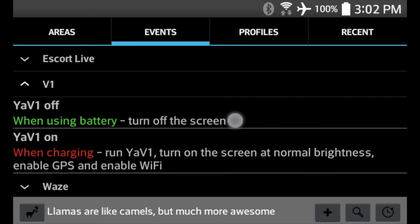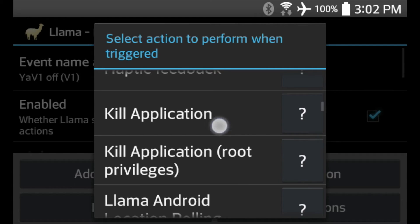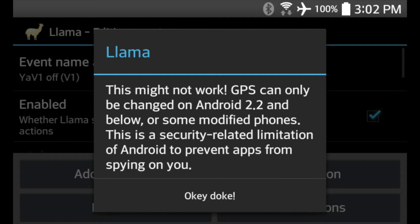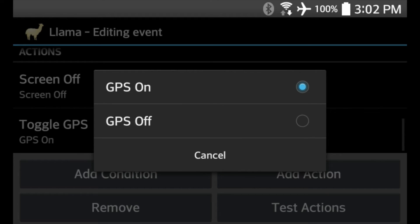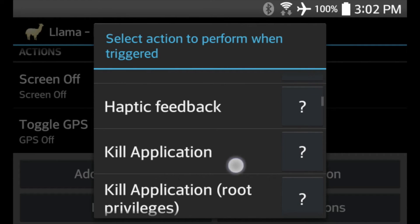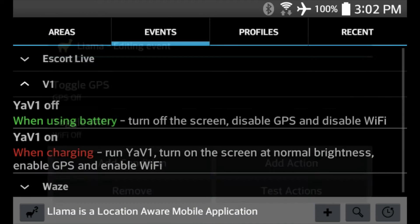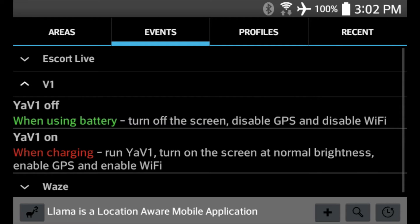When the car turns off, we can disable GPS and disable Wi-Fi to save even more power. Click on YaviOne Off and hit Add Action. Select GPS Off — you'll see the same warning message. Then add a second action and select Wi-Fi Off. Now YaviOne Off shows that once we're using the battery, we'll turn off the screen, disable GPS, and disable Wi-Fi. Play around with this to improve battery life so that when you start your car after a day or two, hopefully your phone isn't dead.